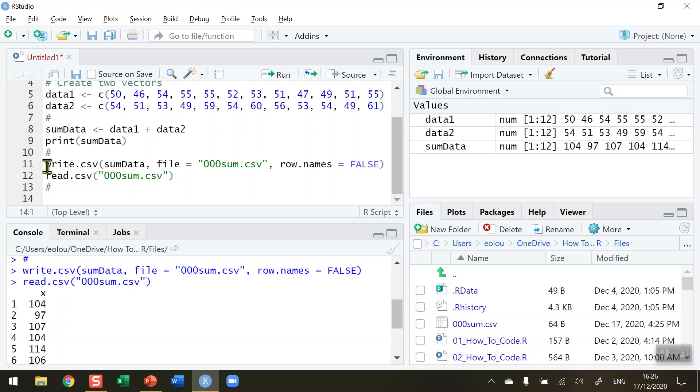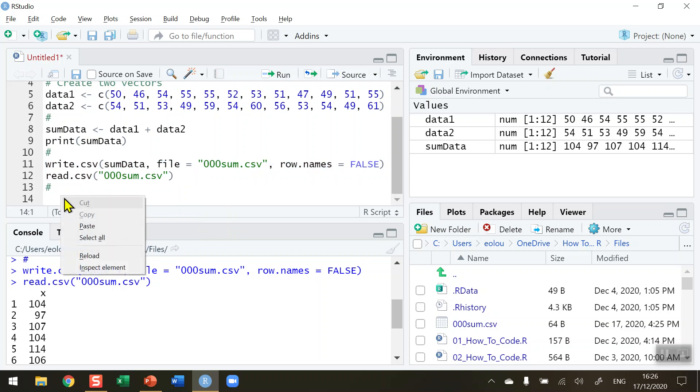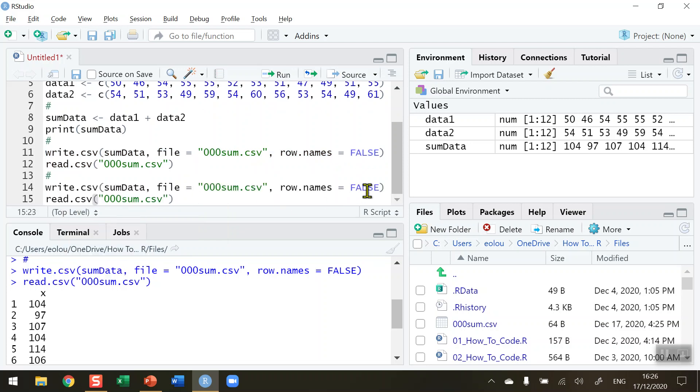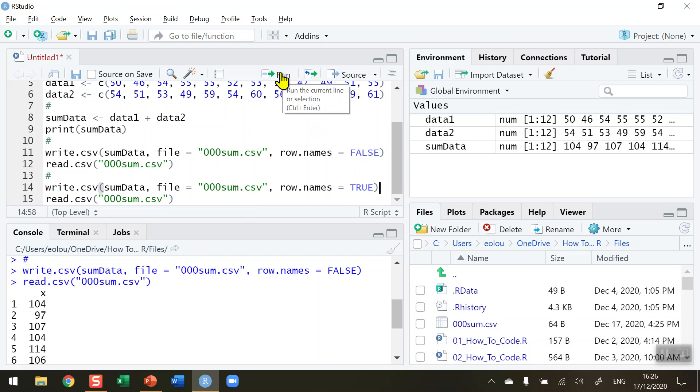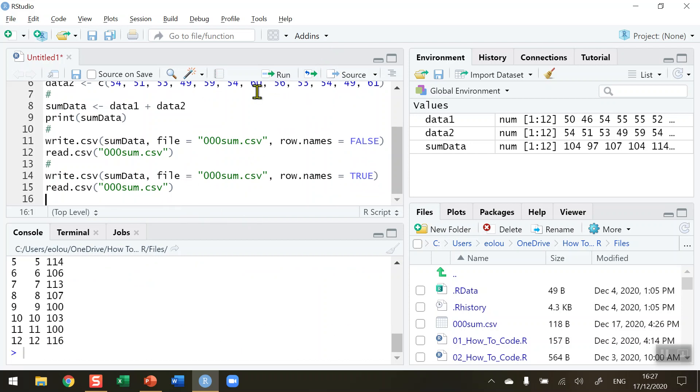I'm going to copy lines 11 and 12 and paste them to line 14. I'll make one change: row.names equals TRUE. If I rerun this piece of code, write.csv, to create the same filename again, this time with row.names set to TRUE, and then read it...